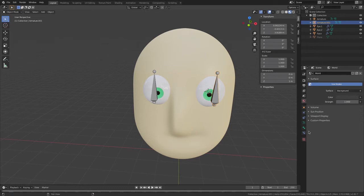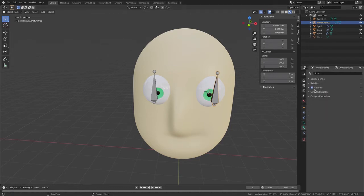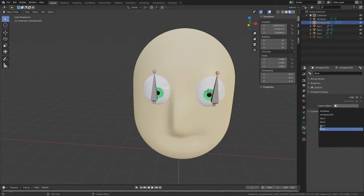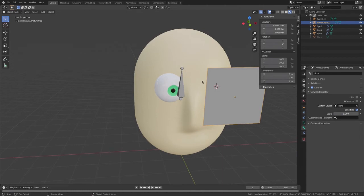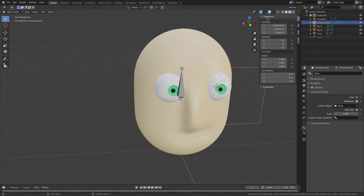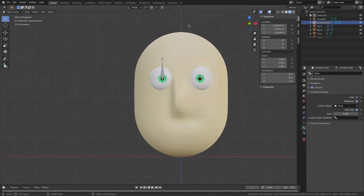Now I'm going to go to my Bone Properties, go to Viewport Display, then go to Custom Object and select Plane. Now it looks like a plane but it's still an armature — it's still a bone. I'm going to go into wireframe on the Y axis and press S to scale it.